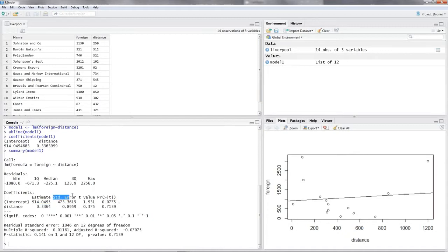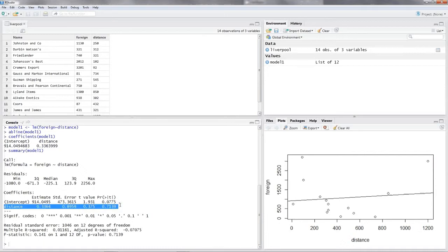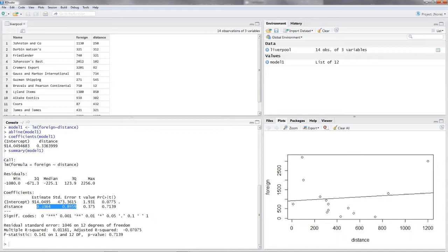There you see the standard error. We are only interested in whether the coefficient of our independent variable — distance — is significant, because the intercept alone doesn't make practical sense. Take a look at the standard error and compare it with the estimate.